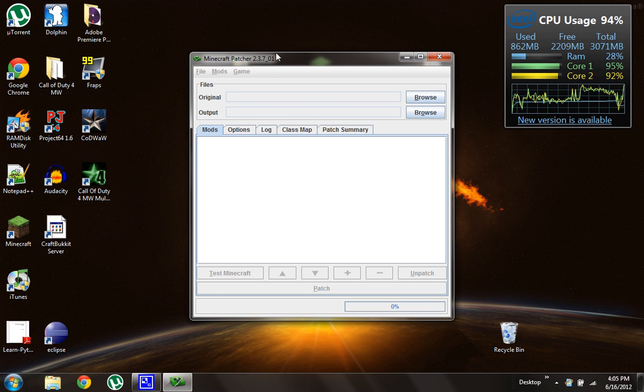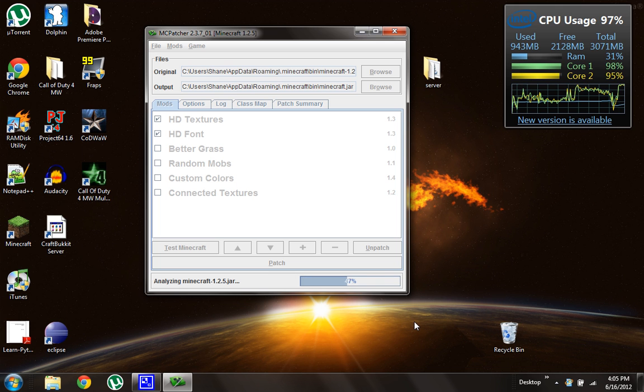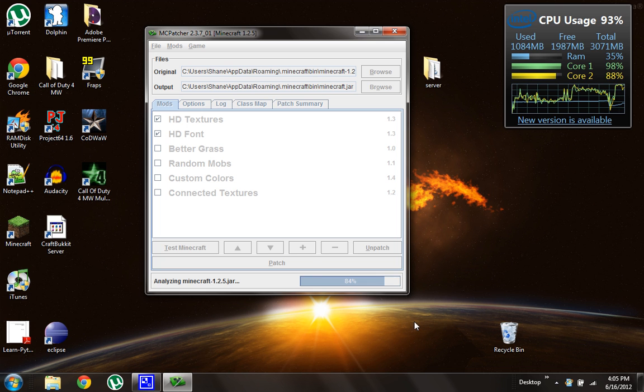It should open right up. And it'll analyze your, so that's just, you know, it's figuring out what version of Minecraft you have, how it's going to install things, and it's fine. So just load up really quickly.